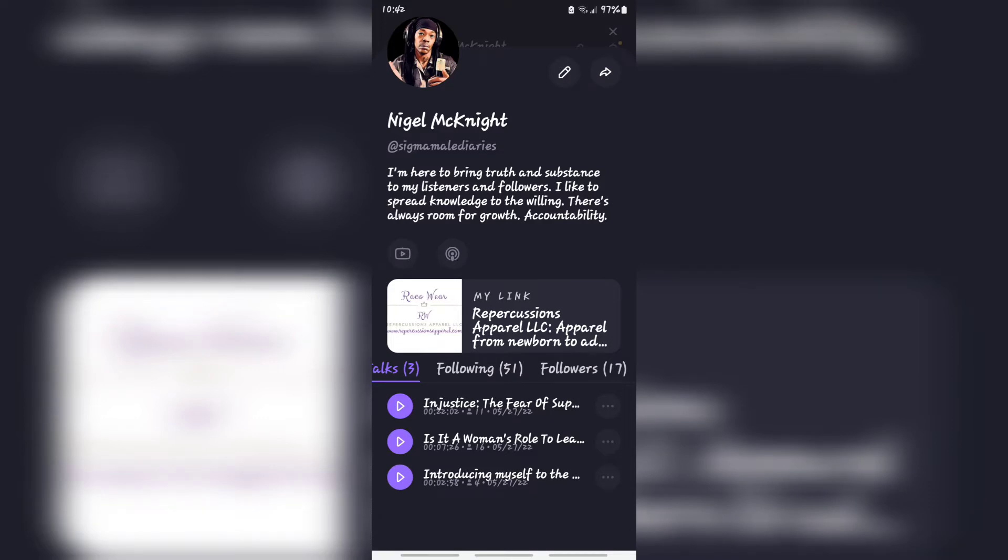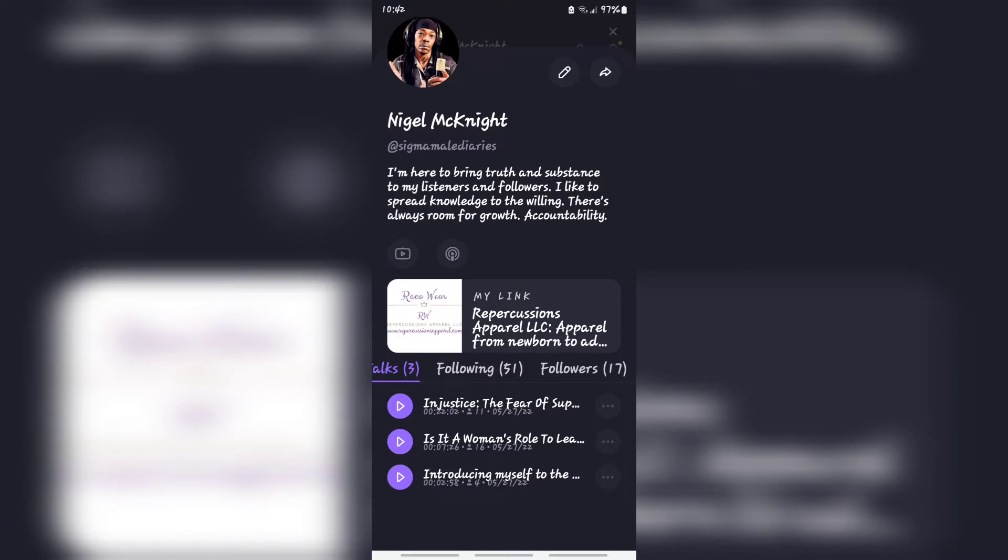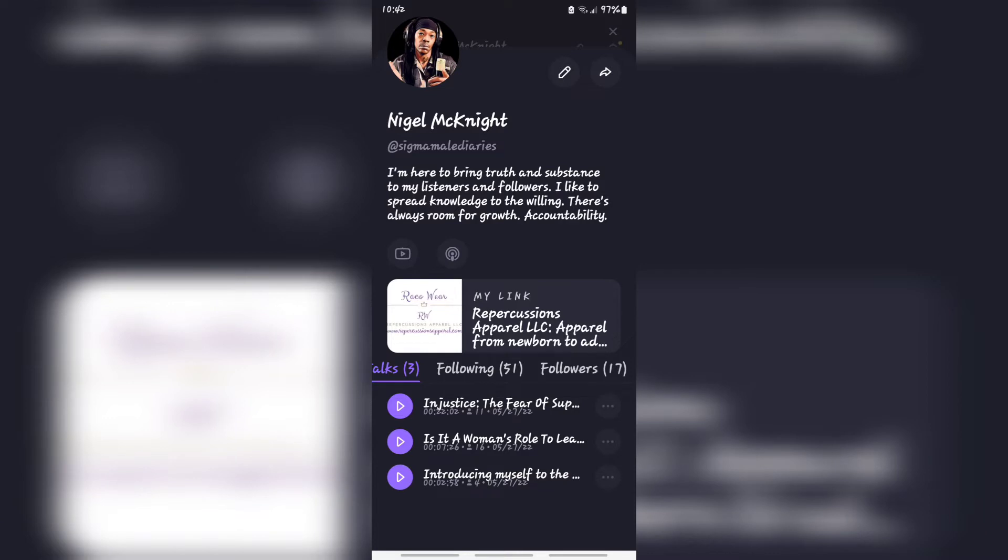Hey everybody, good morning. This is your host Nigel McKnight, also the host of Sigma Male Diaries, ladies and gentlemen. I'm on Spotify, Google Podcast, Red Circle, Acast, Reason FM, and a couple other platforms as well as YouTube.